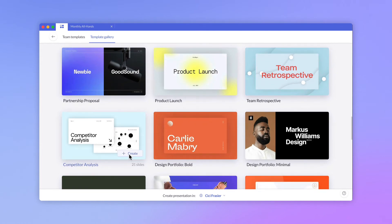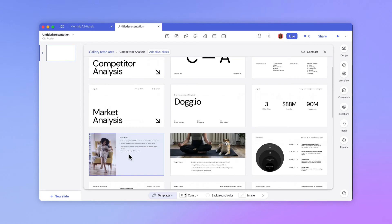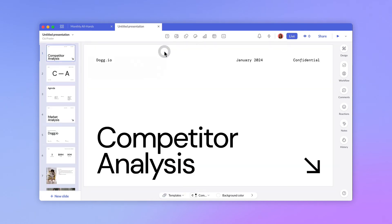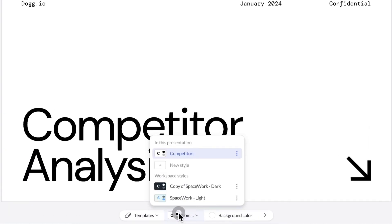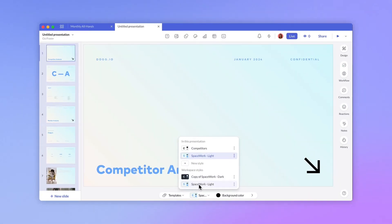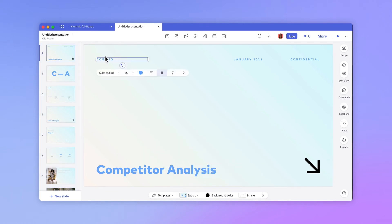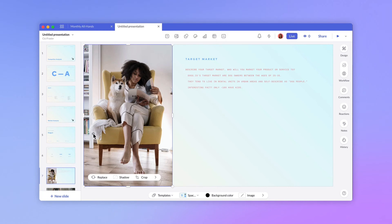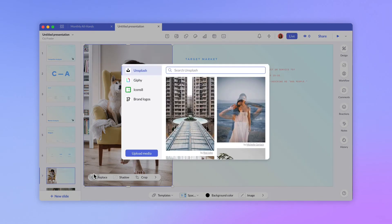With presentation styles, changing out fonts and colors is easy. Since Spacework has an established style, we can go ahead and select all slides and apply our style to it. I'll go ahead and make a few other changes to make this deck look a little more on brand. If you want to learn more about presentation styles and editing, be sure to check out our other videos.